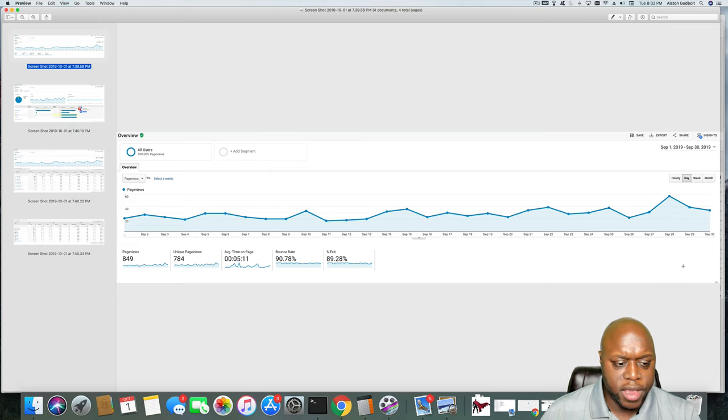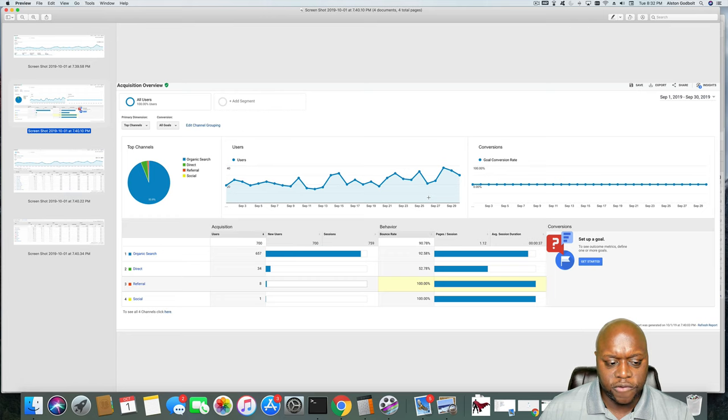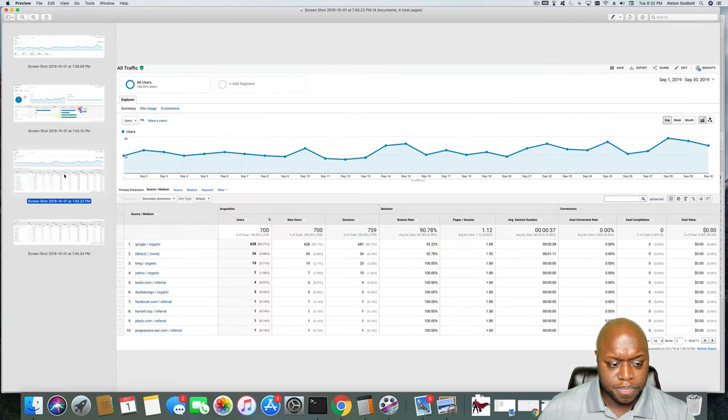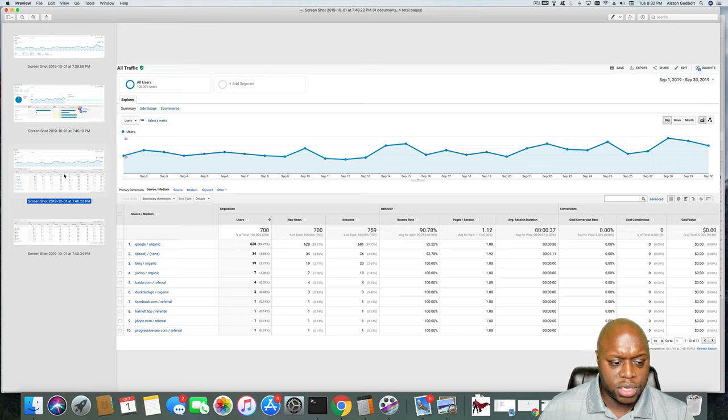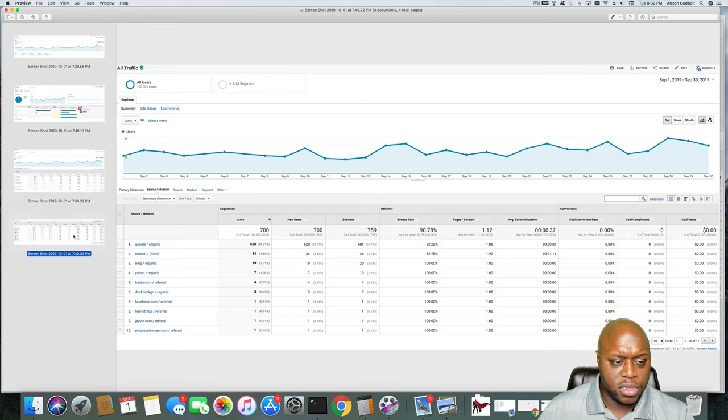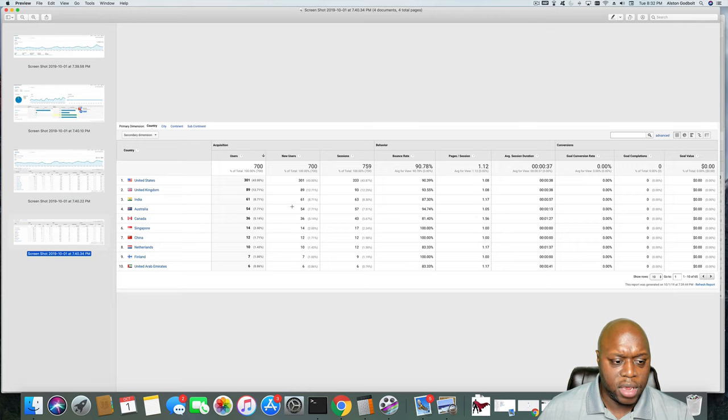If we continue on, as you can see, organic search overwhelmingly leads the way, followed by direct referral and social. So Google organic, 628 page views, basically what you'd like to see. And then if we come over here to the last page, United States, United Kingdom, India, Australia. So the plan going forward is to make YouTube videos for this page. And then my largest blog. I'm also trying to find different ways to gain some more traffic to my largest site.